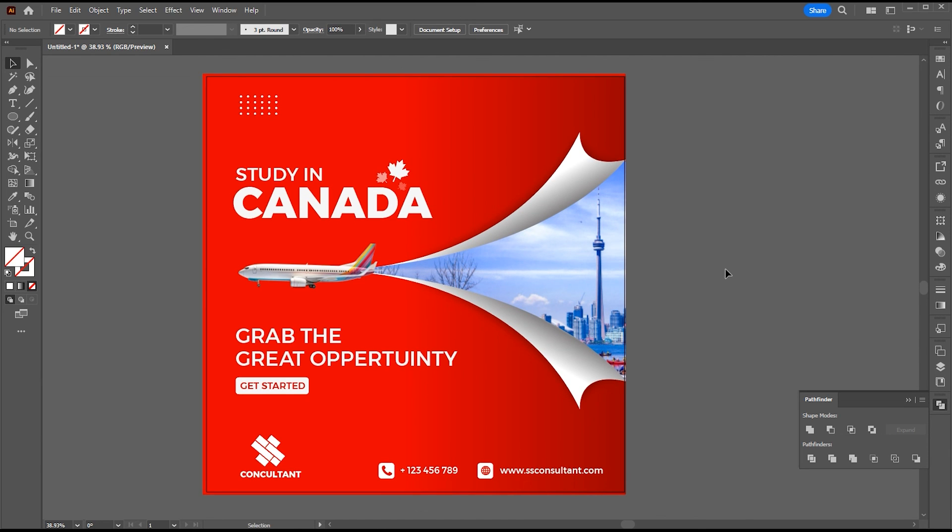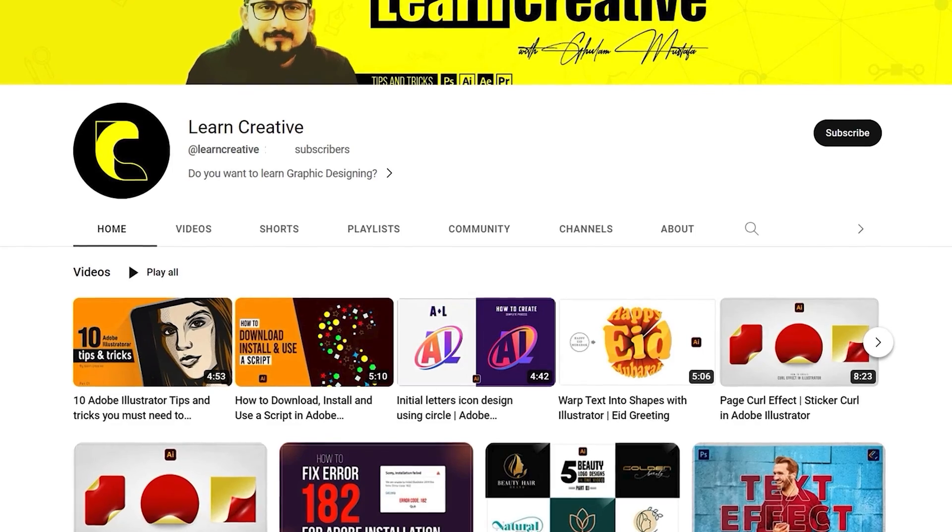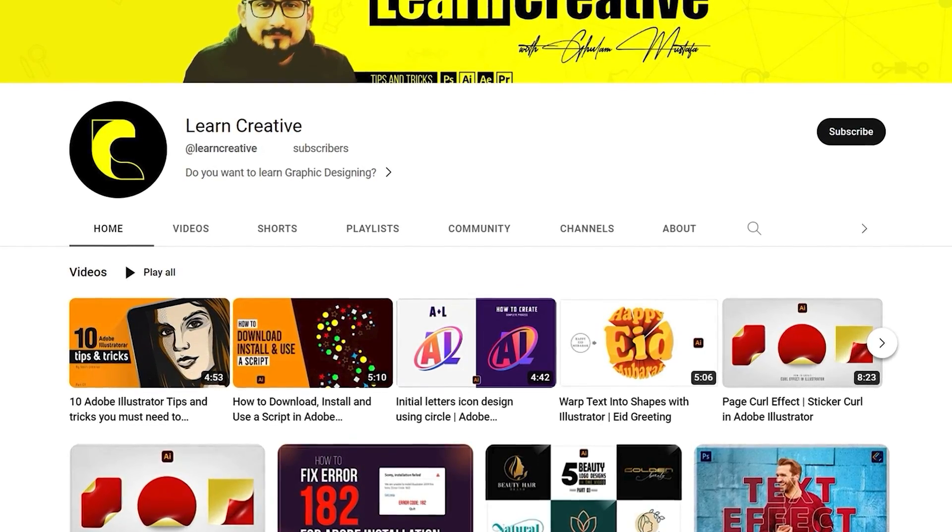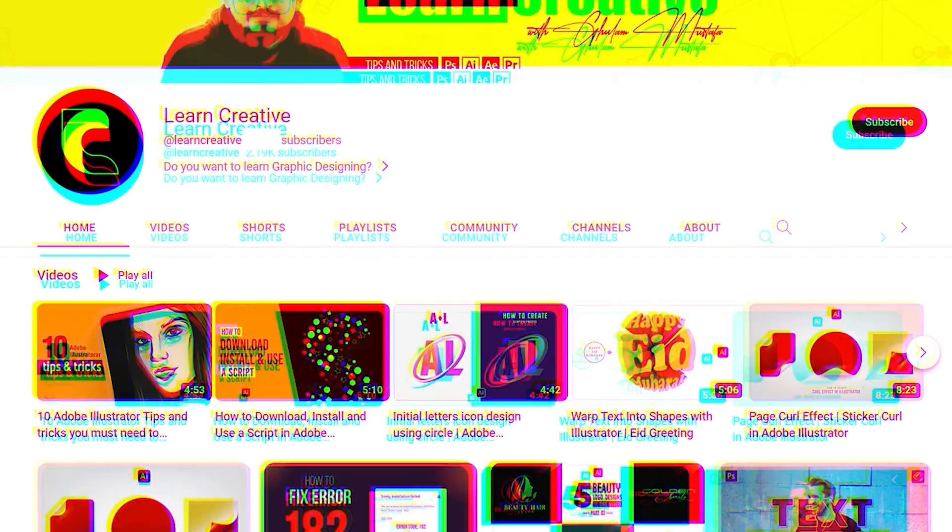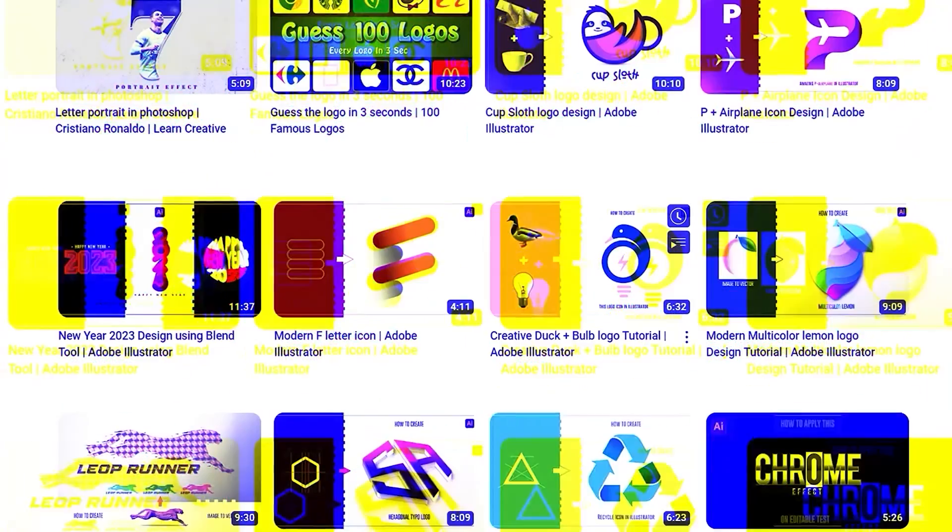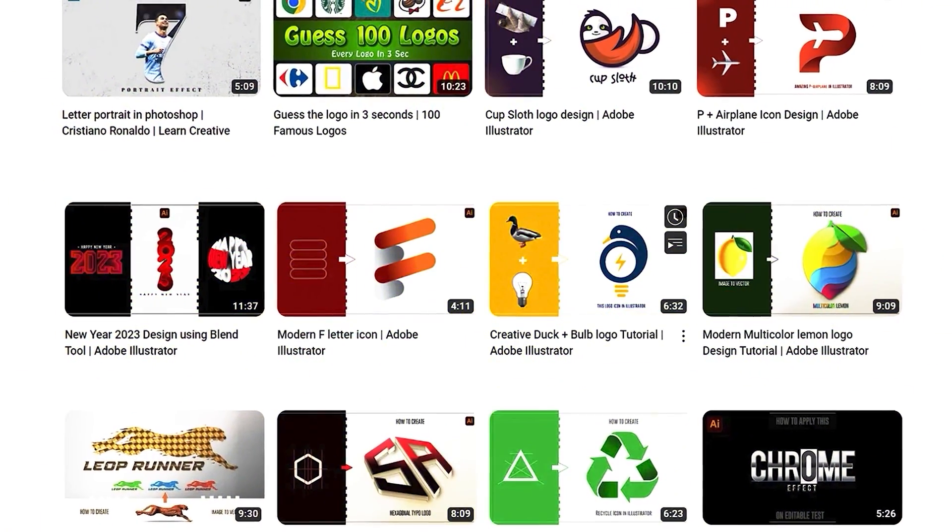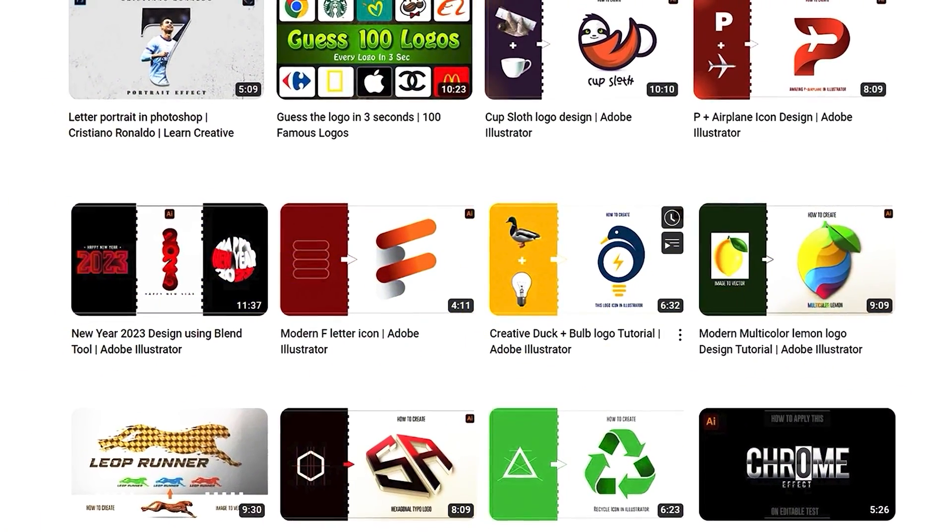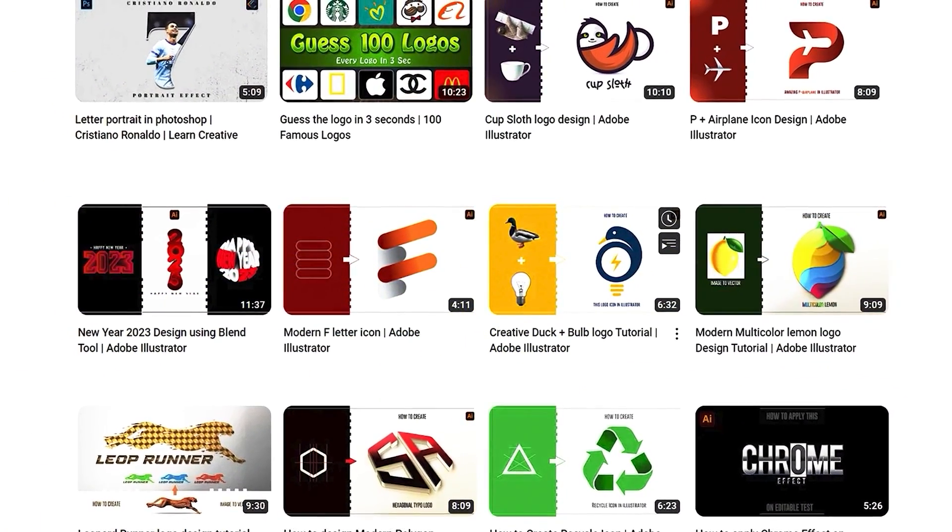If you have any questions please ask in the comment section. Make sure you head over to my YouTube channel, where I upload graphic related tutorials. Thank you for watching.